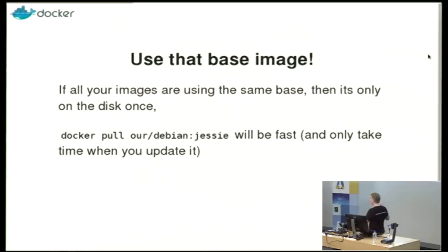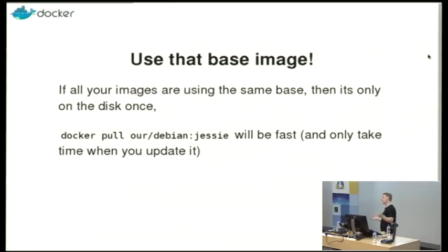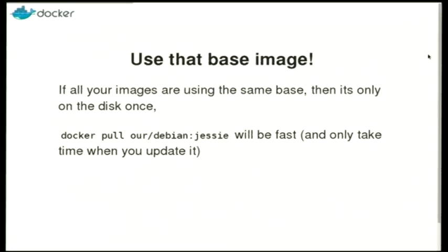And, of course, the other nice thing about using the one image is that you'll know if you need to update your base image for security reasons. You just have to rebuild all your images. There's no do I need to rebuild this, that, and the other. The answer's yes.